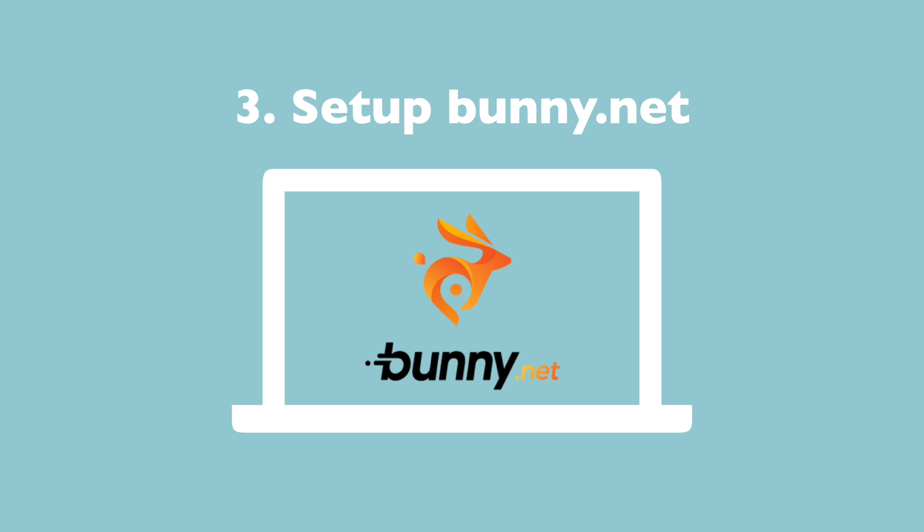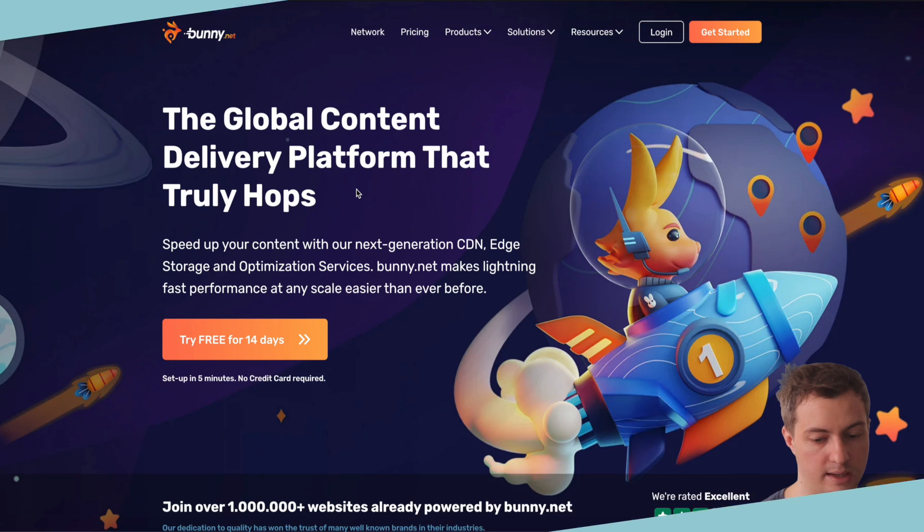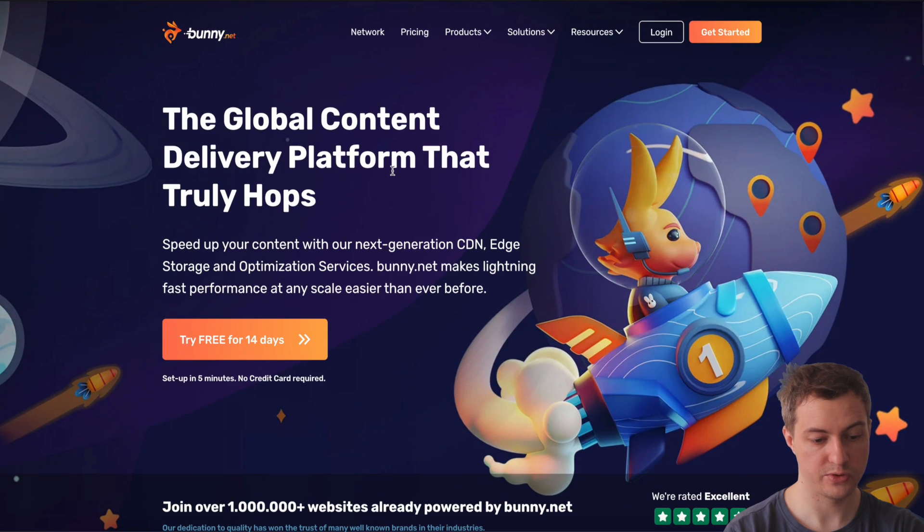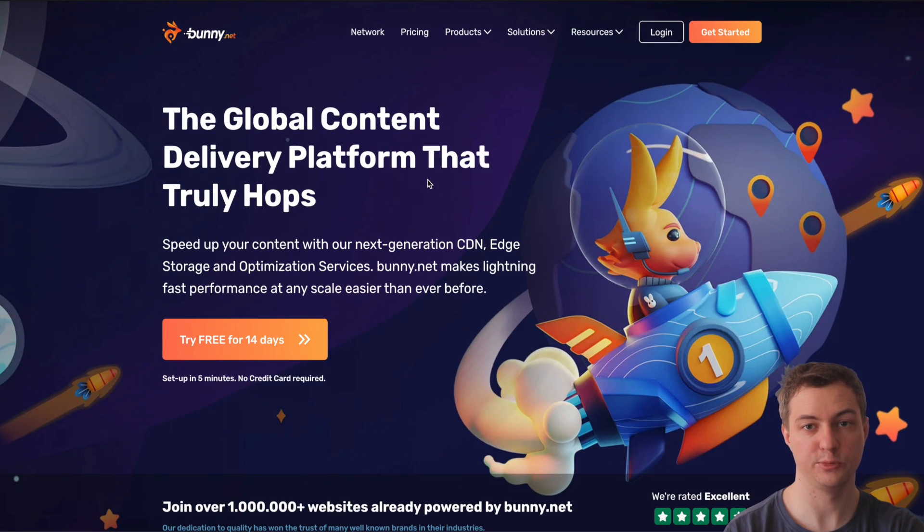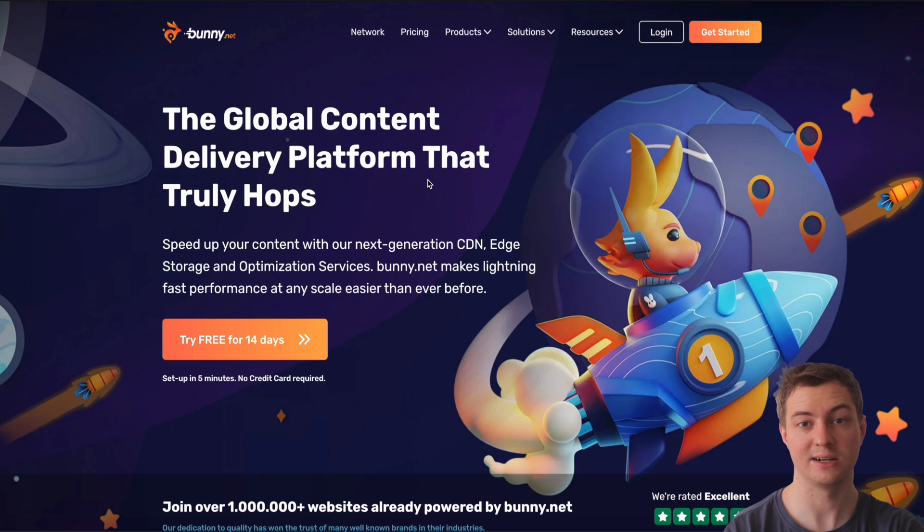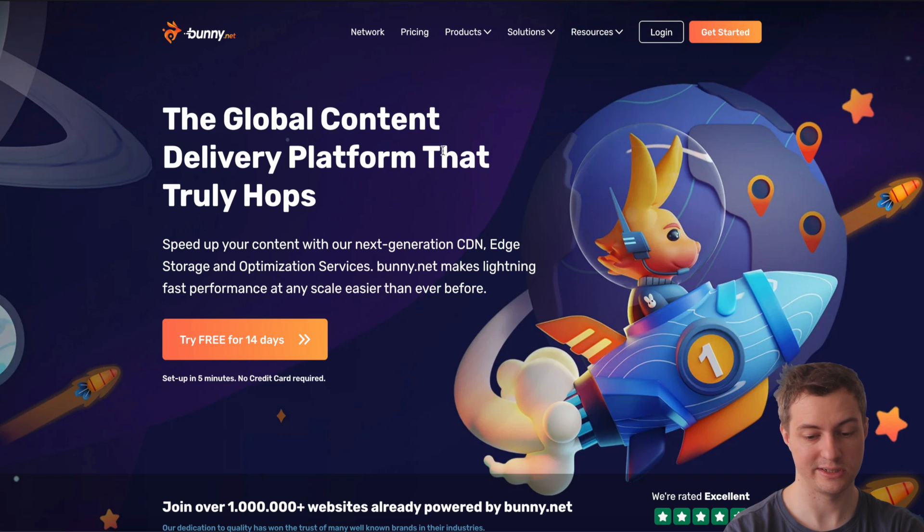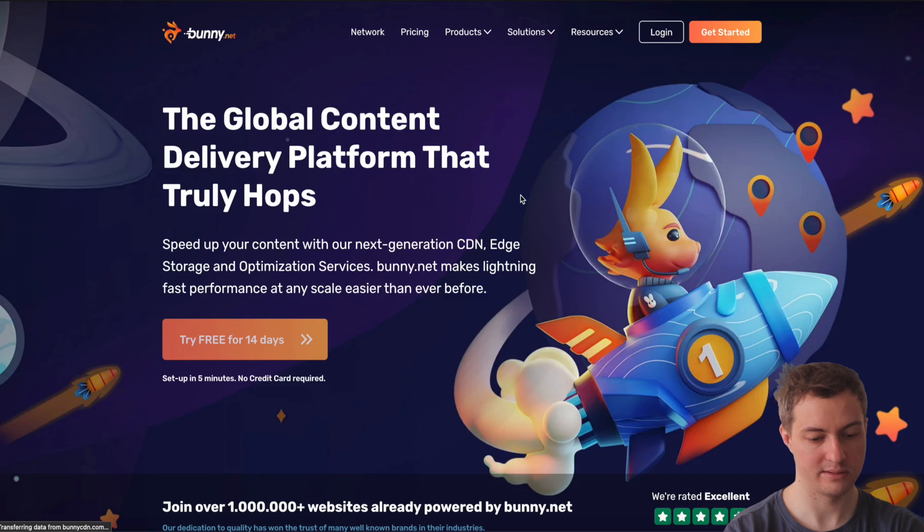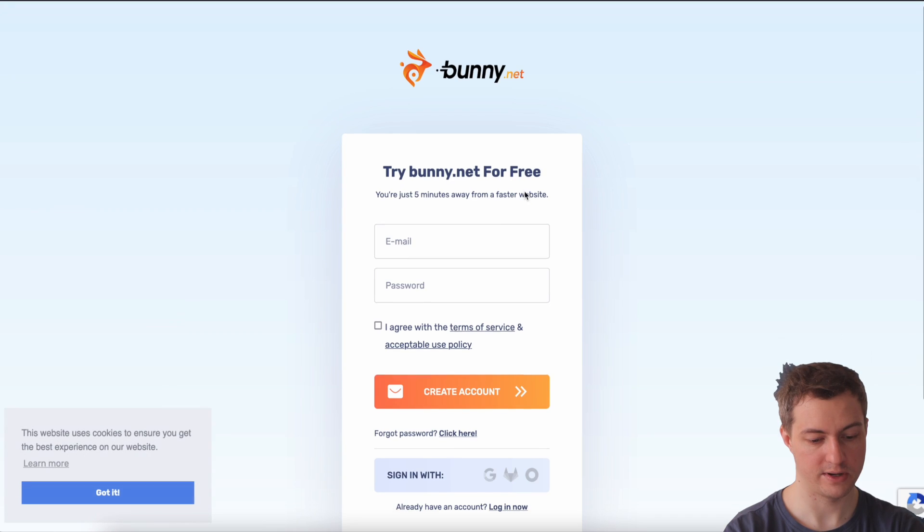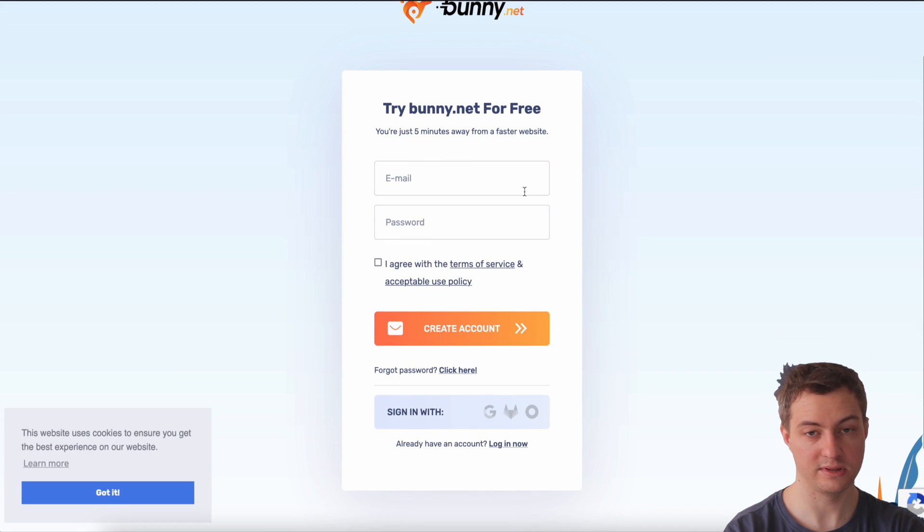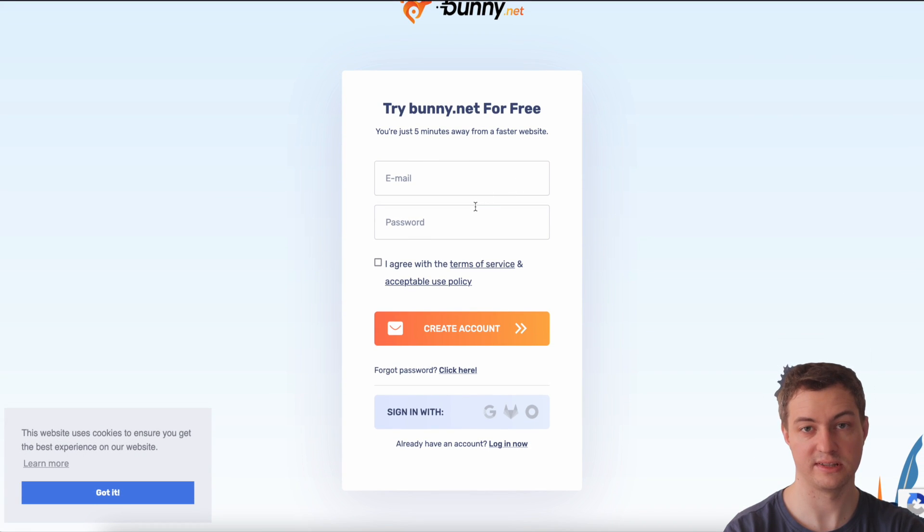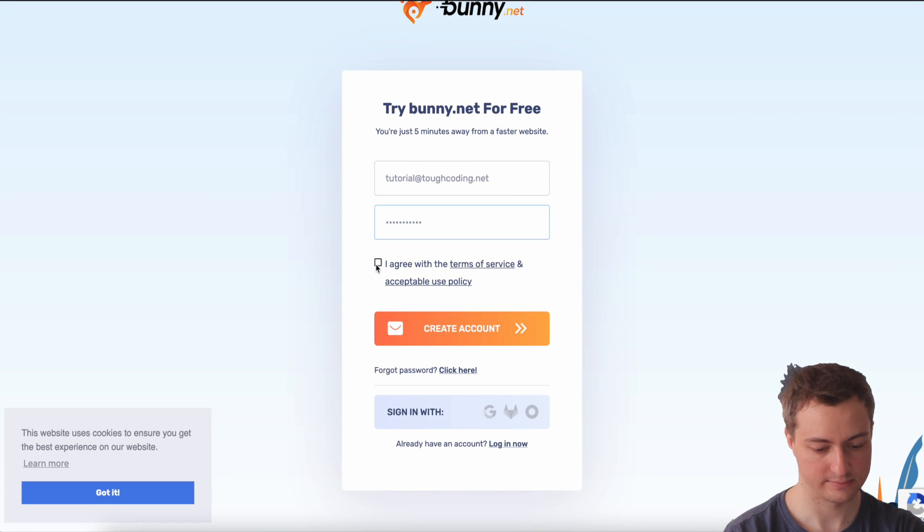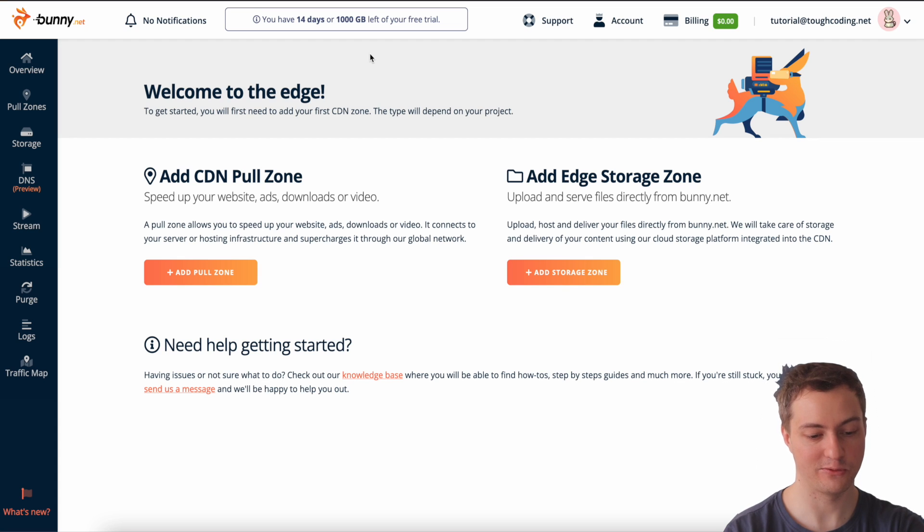Let's go to Bunny.net. It's very nice because you don't need to provide any credit card information when you register and it's for free. So let's try the free version. What they exactly need from me is just the email and that's it. I have 14 days to use.